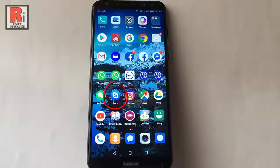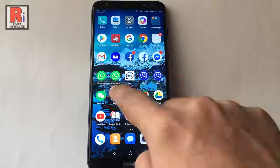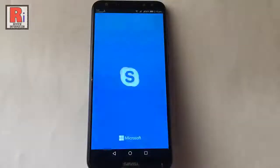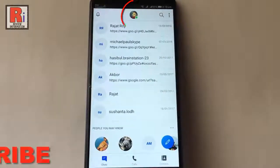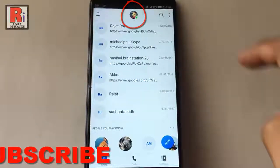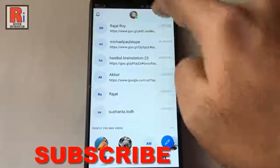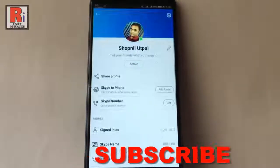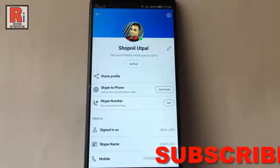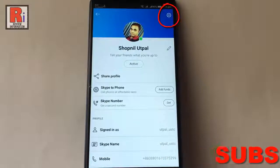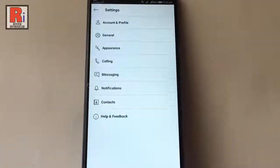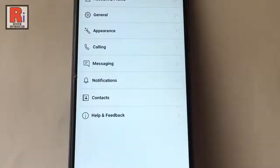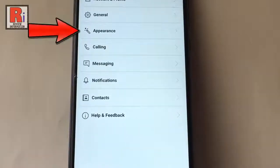Go to the Skype app from your apps list. Tap on your profile picture from the top. Now tap on settings from the top right corner. From settings, tap on appearance.